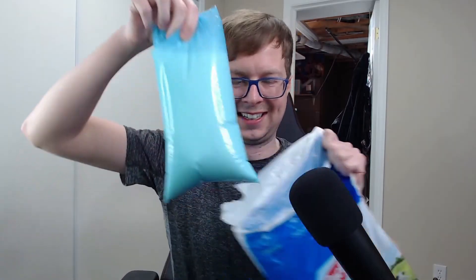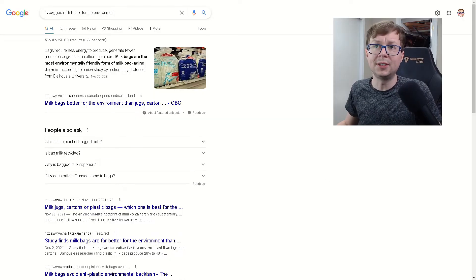Did you know that in Canada you can buy these? It's a bag of milk. But do you know why Canada sells bags of milk and not in cartons? Well, let's ask Google.